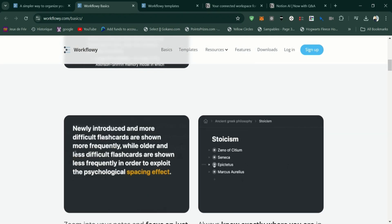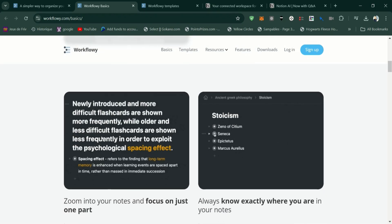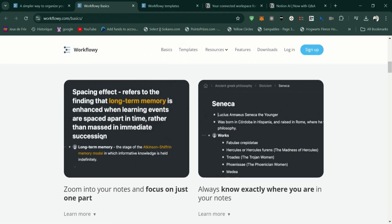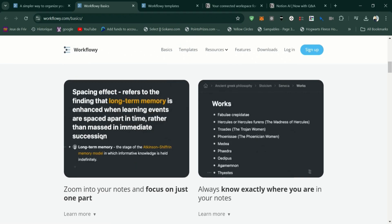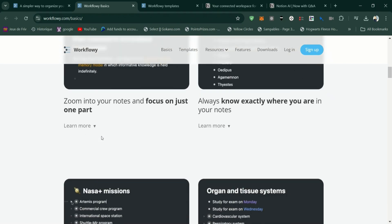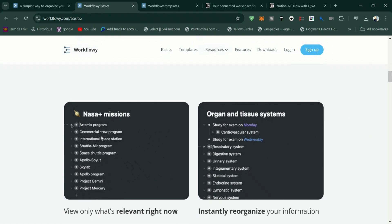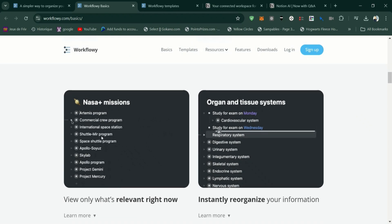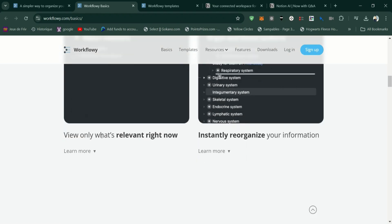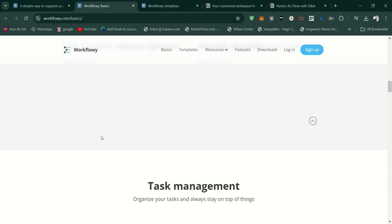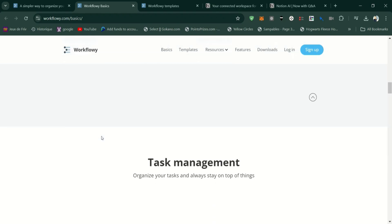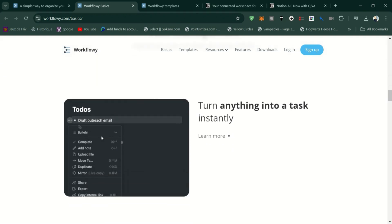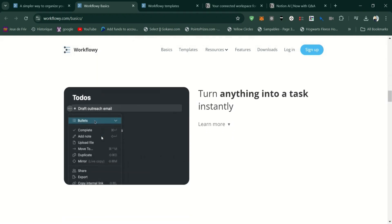Pros of Workflowy: Extremely simple and easy to use, with a clean, distraction-free interface that helps you focus on your content. Great for creating outlines, brainstorming, and managing to-do lists with unlimited nesting and quick navigation.